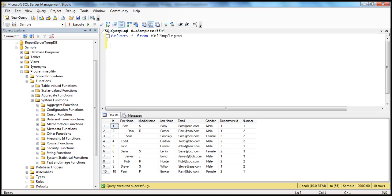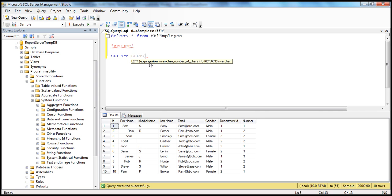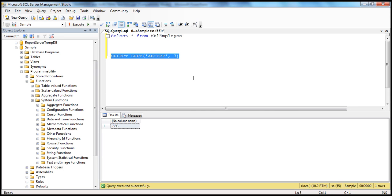Let's understand what we mean by this. Say I have a string called ABCDEF. Now what I want to do is retrieve the first three characters from the left-hand side of the string. I can use the LEFT function for that. If you look at the IntelliSense available in SQL Server, it is expecting an expression of type nvarchar.